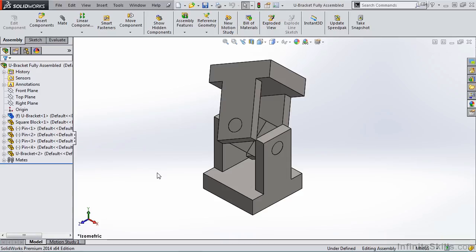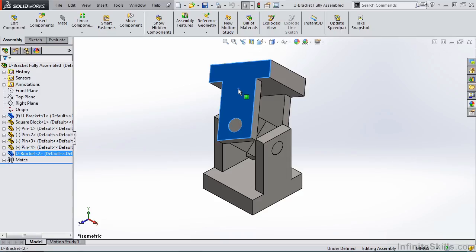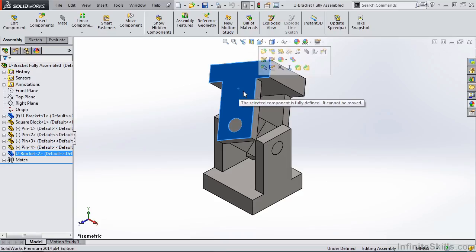Let's begin. Before we activate the Collision Detection, we have to make sure the model can move and it's not fixed and locked down. So if I take my cursor and I try to move this upper block, it says the component is fully defined, it cannot be moved.